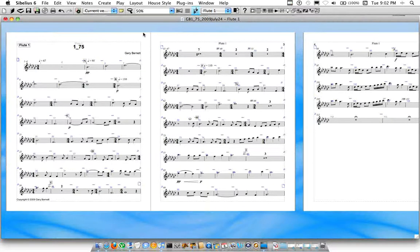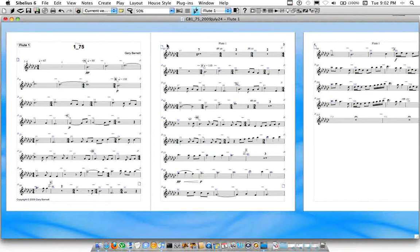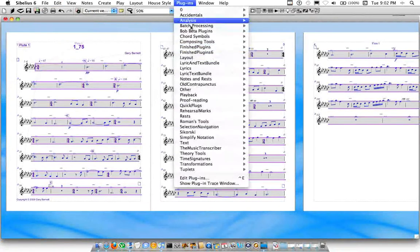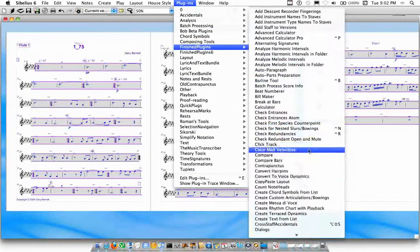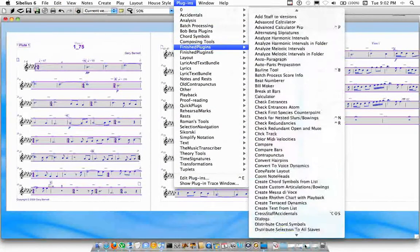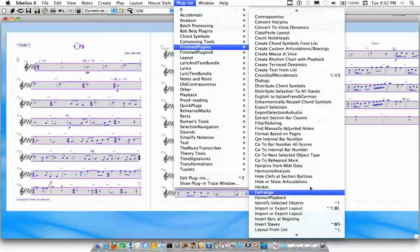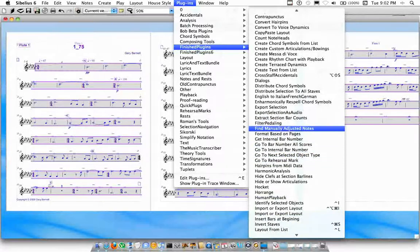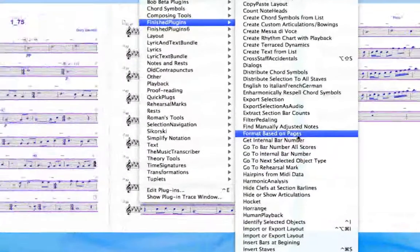They're going to have lots of scores, so I'm really trying to cut down on size here. So I'm going to select everything, and then I'm going to go to my plugin, Format Based on Pages, wherever you've installed it. Where are you? There it is.